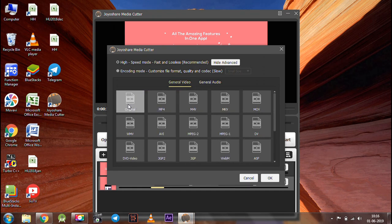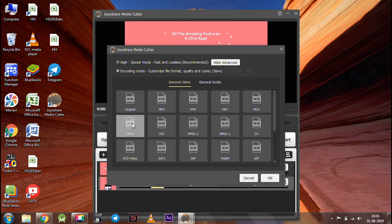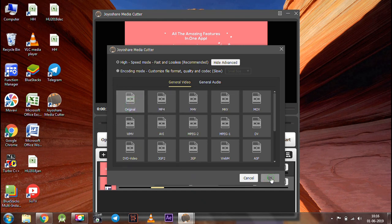Before that, you can also choose the high speed mode and encoding mode. We recommend you to leave it as the default one and then click start.